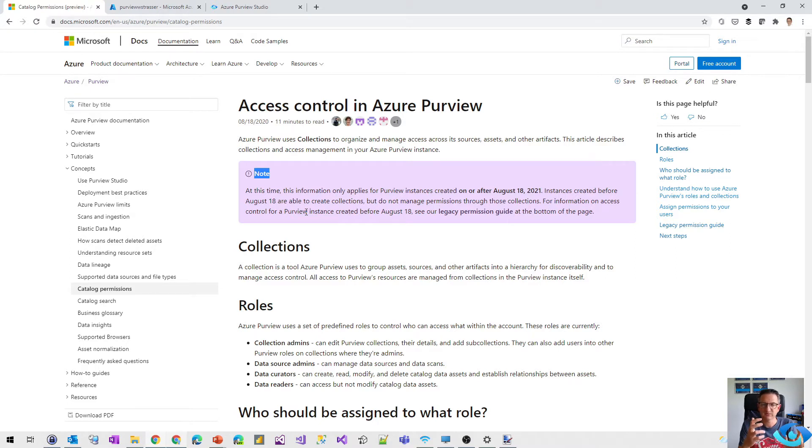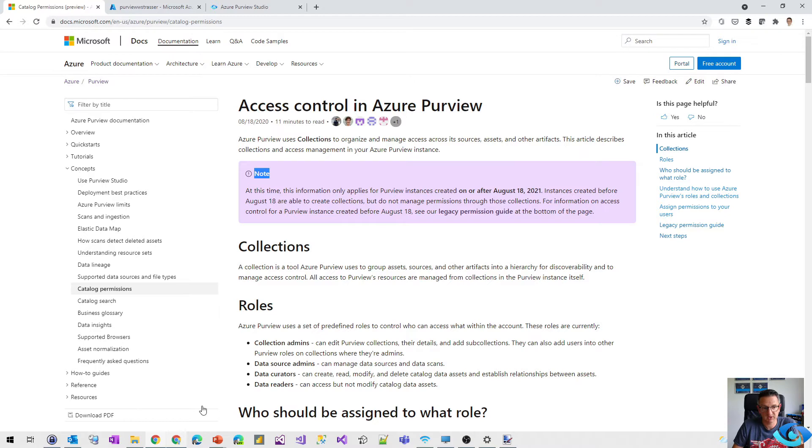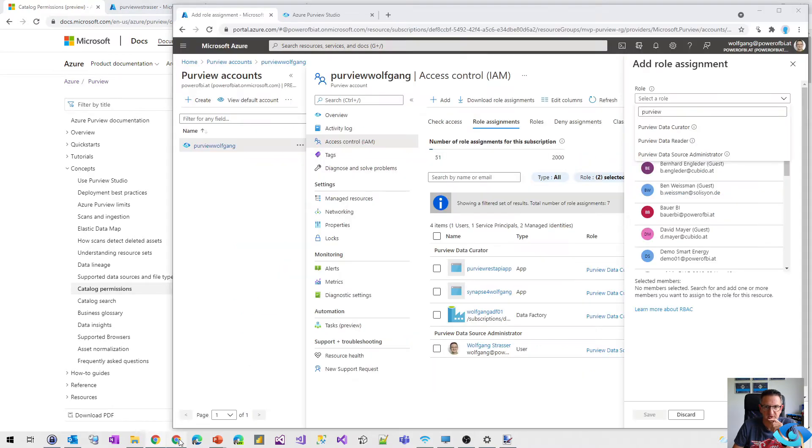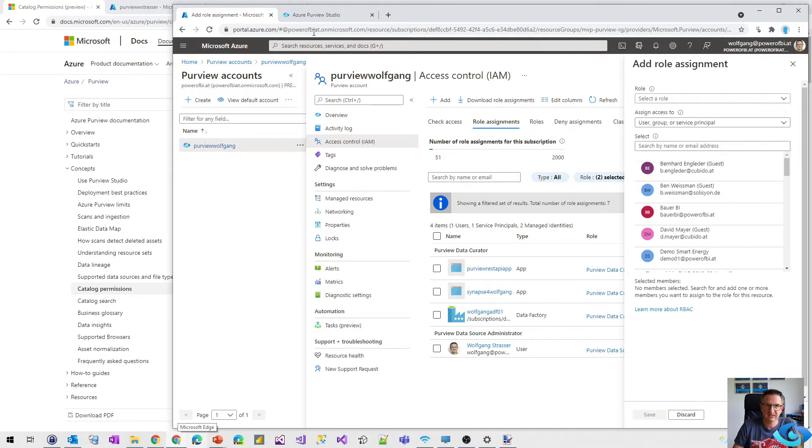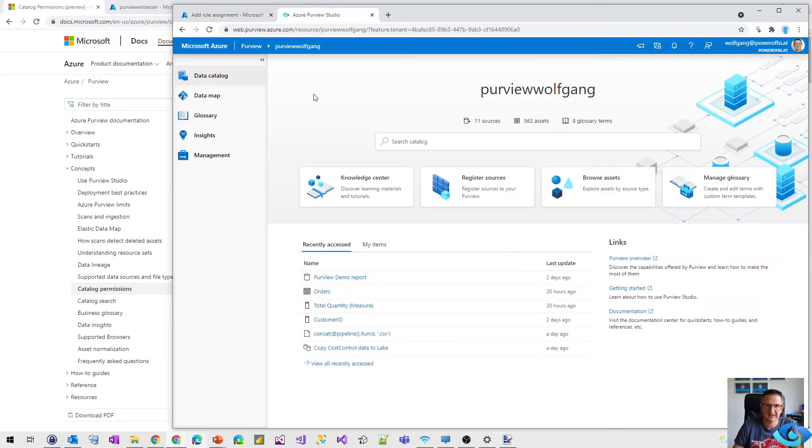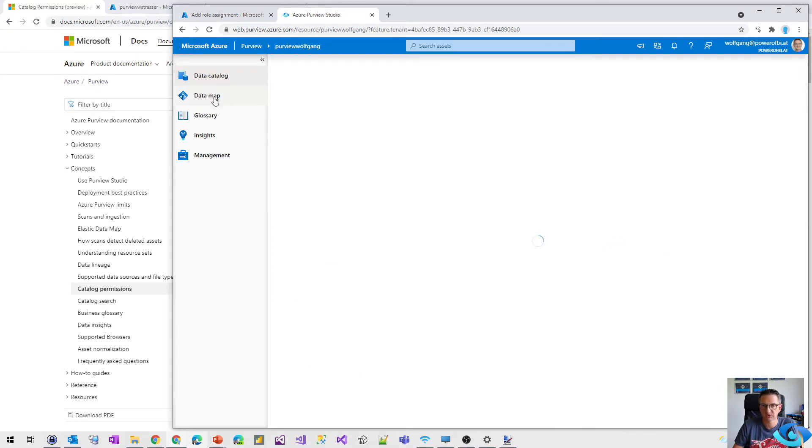For the old ones, there's that kind of legacy control system that we knew during the preview with the three roles up there, and no differentiation in the access control. So everybody had full control.